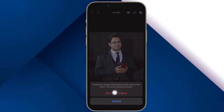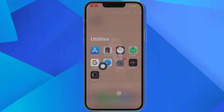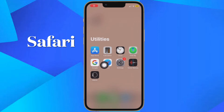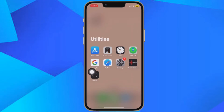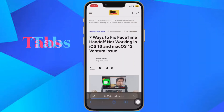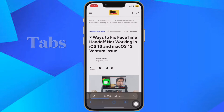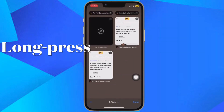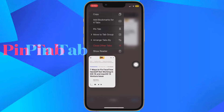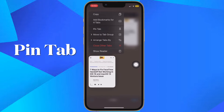First and foremost, open Safari on your iPhone or iPad. After that, tap on the tabs icon located at the bottom right corner of the screen. Then simply long press the URL bar and select Pin Tab from the pop-up menu and you are good to go.